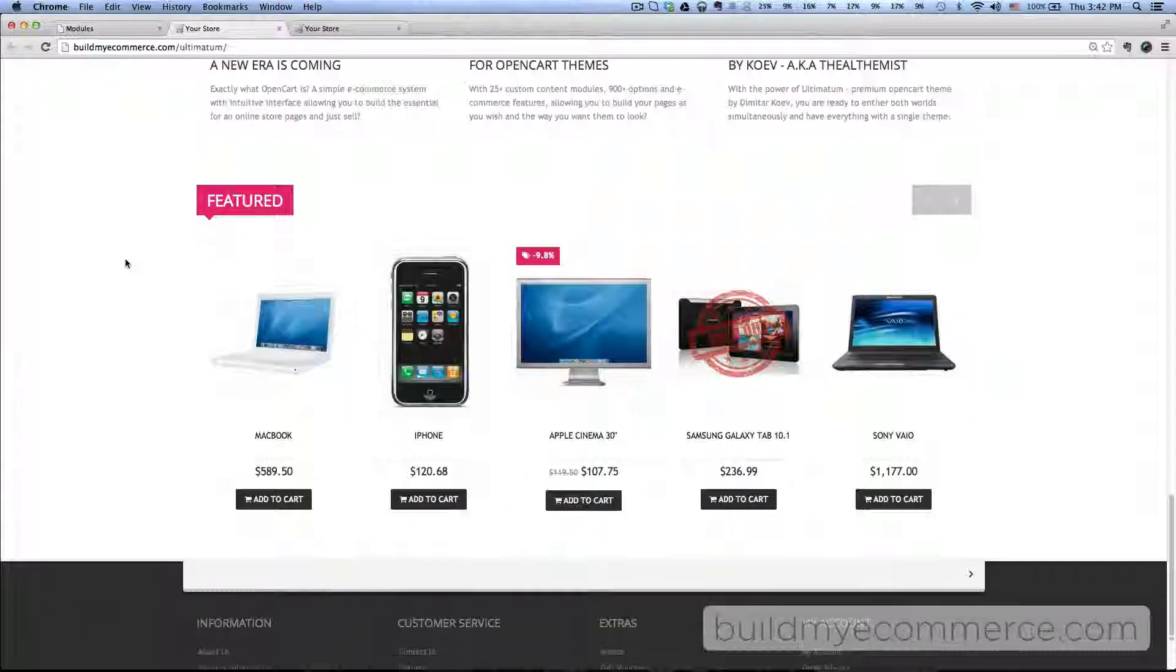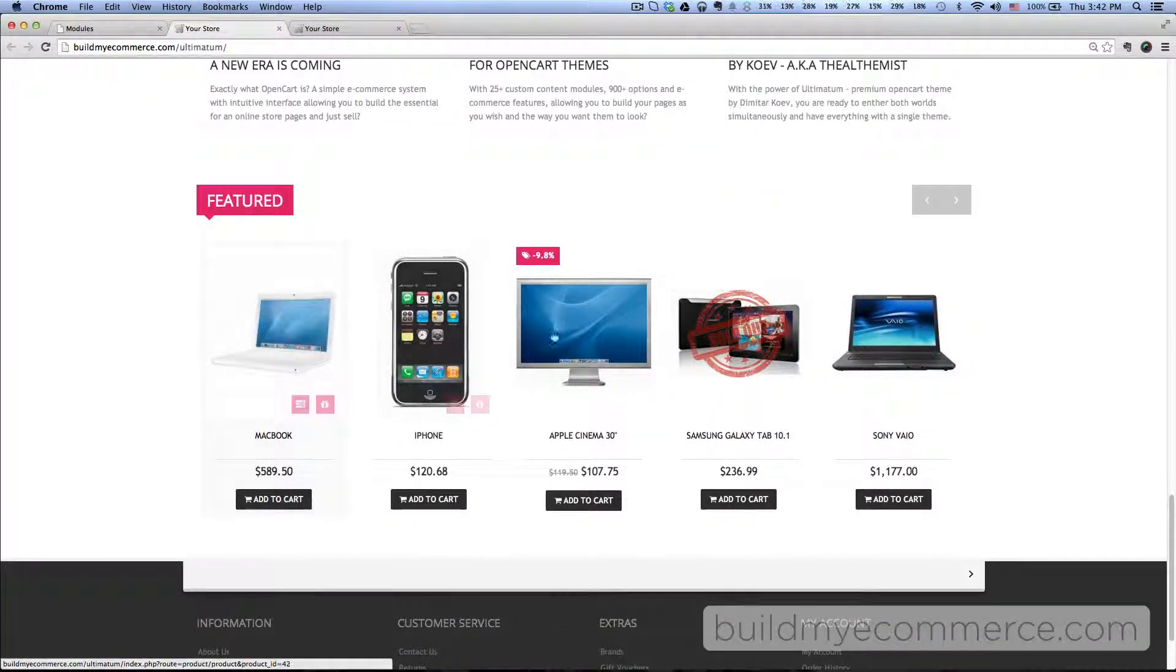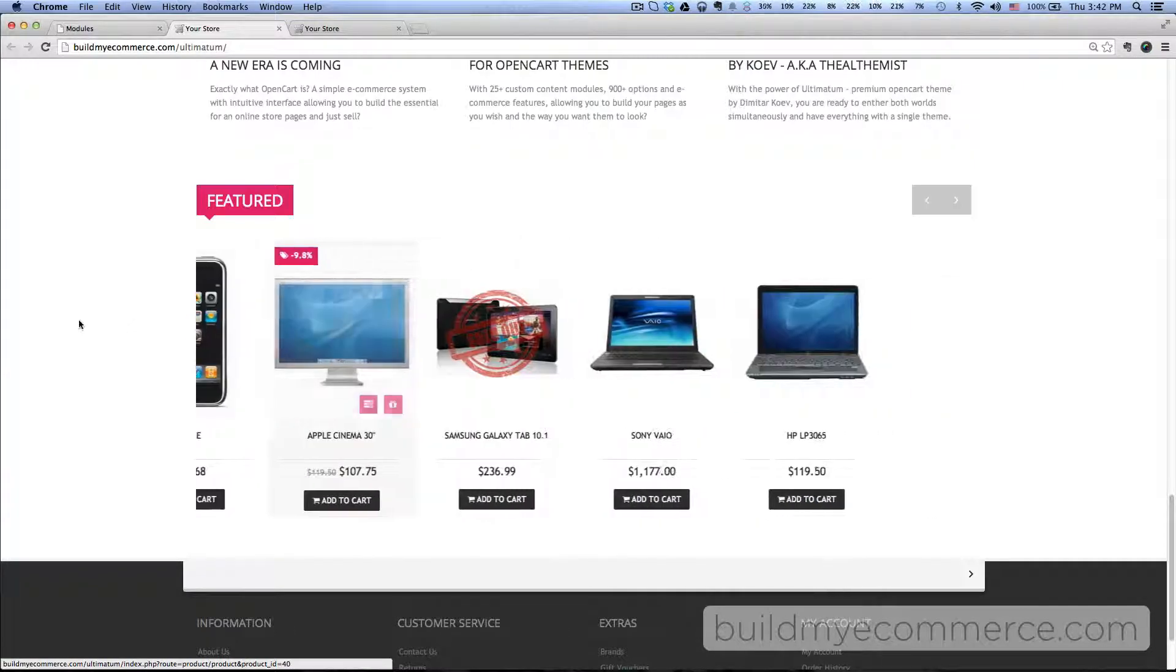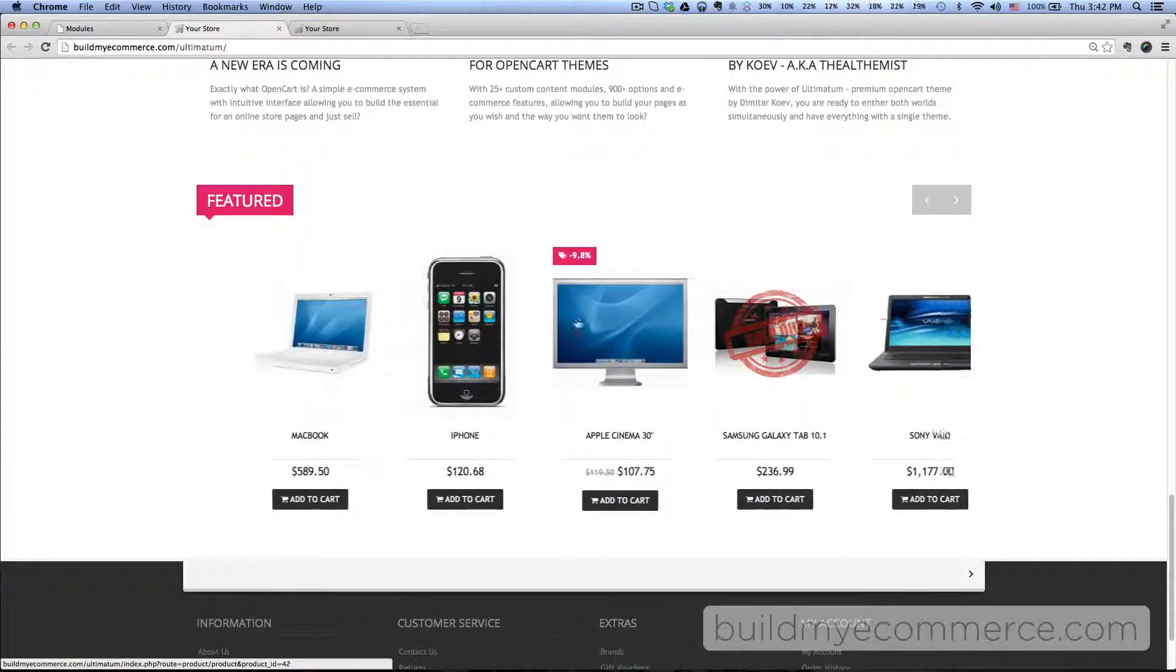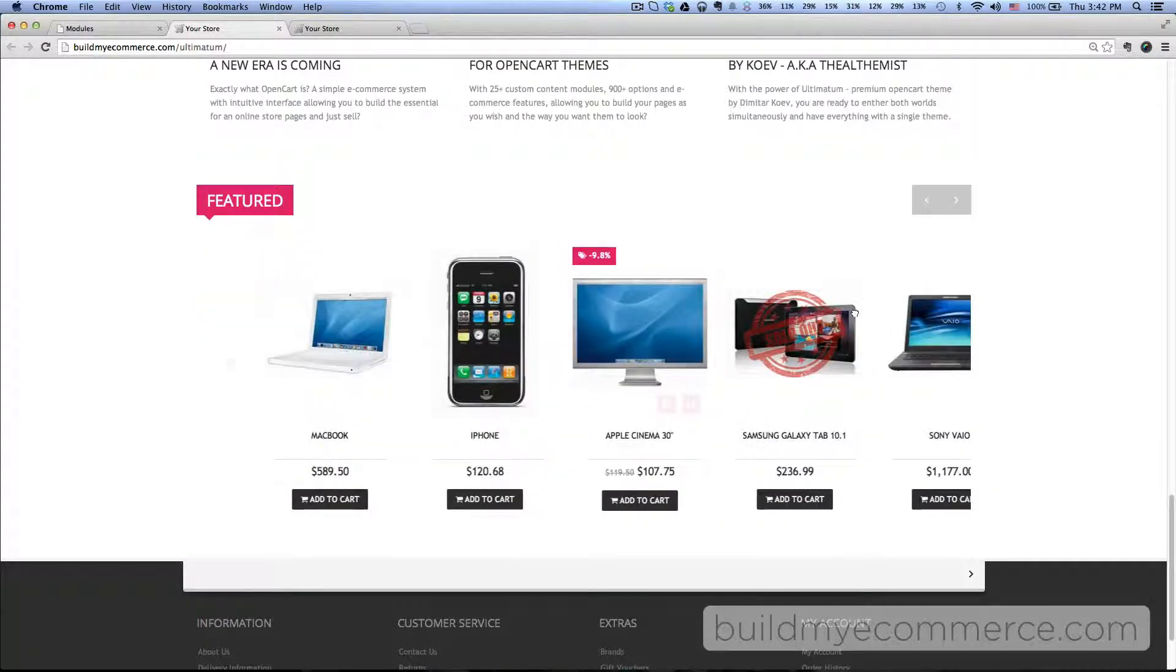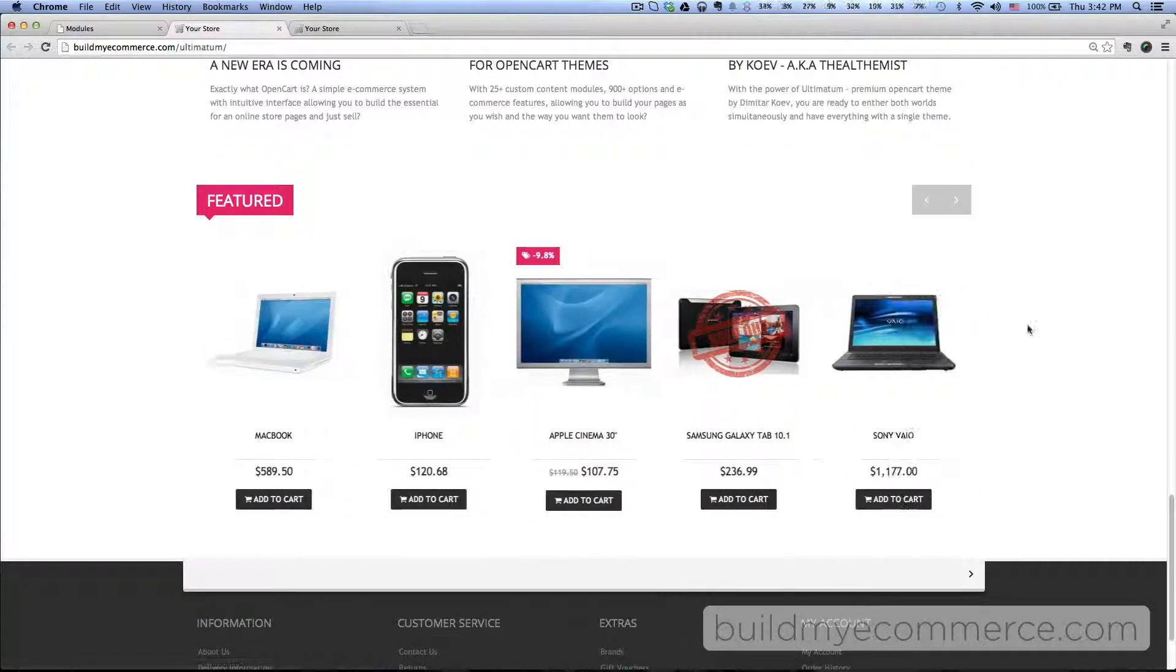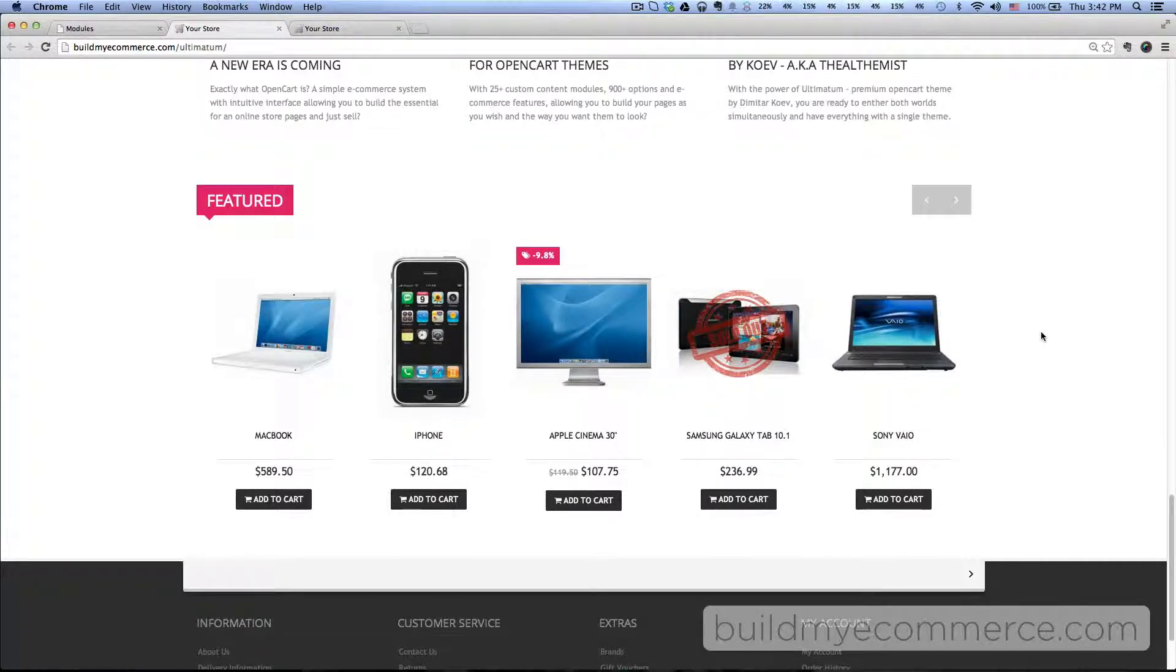You can see those images nice and big. If you click or drag left and right, you can see the other products. That's it for this video. I'll see you in the next one.